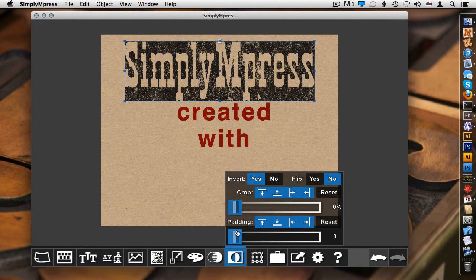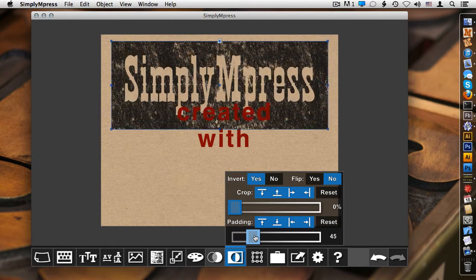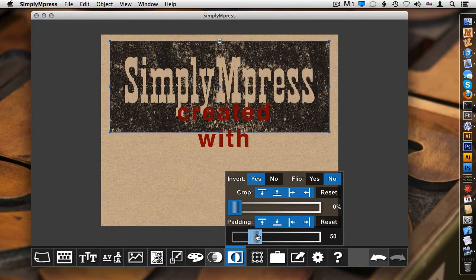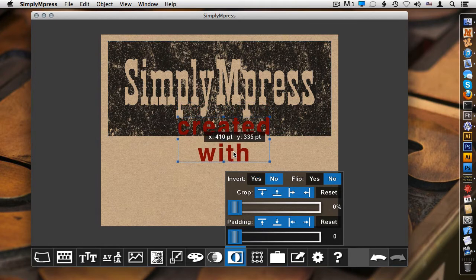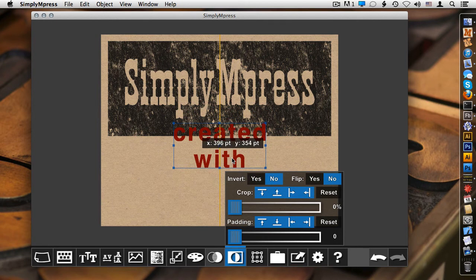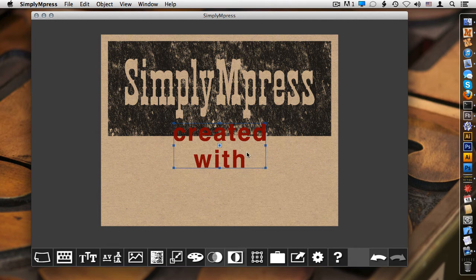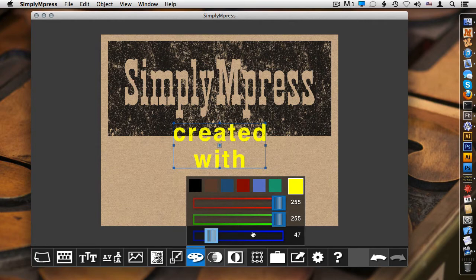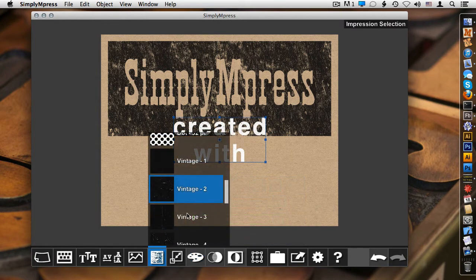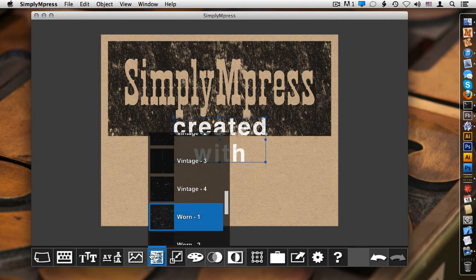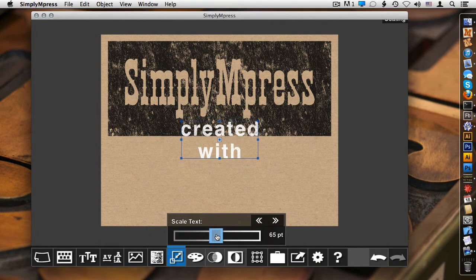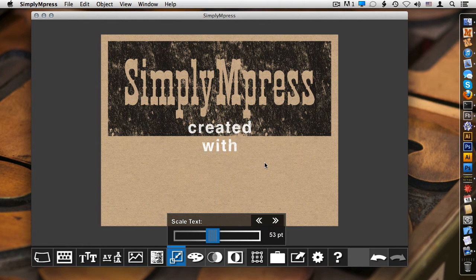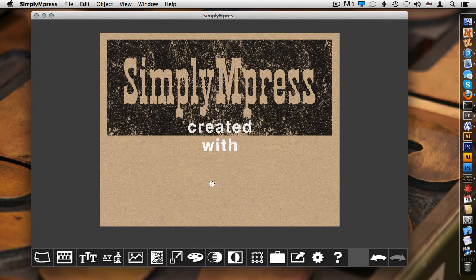Additionally, we can add extra padding. So again, you can notice that because Simply Impress is anchored at the top, I can apply padding but still keep it anchored at the top.